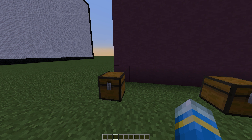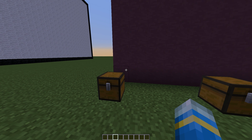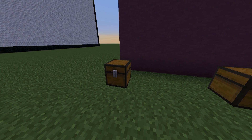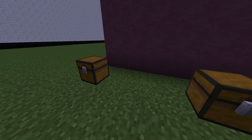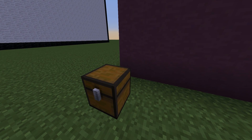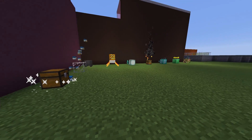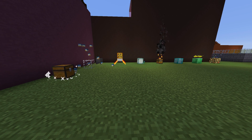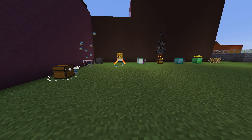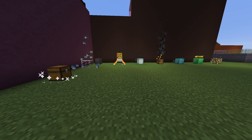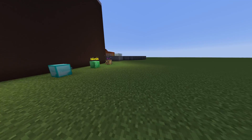Hey guys, welcome to another plugin tutorial. Today it's on Block Particles — a really cool plugin that can make your server spawn look really interesting and just a bit different. In front of me we have a couple of chests that are pretty boring, nothing going on. But over here you can see there are lots of different blocks with particles just flying about everywhere, and it looks really cool.